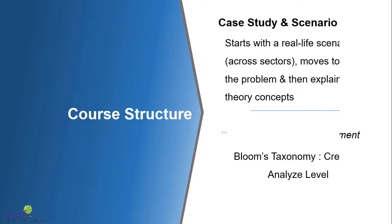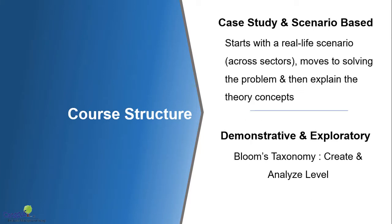As far as the structure of this course is concerned, it's largely case study and scenario based. We're going to start with some real life scenario across various sectors. And then we will move on to solve that problem. And then we would explain the concept, the theory, along with it. And thus, you would find that it's more practical and not very theoretical.